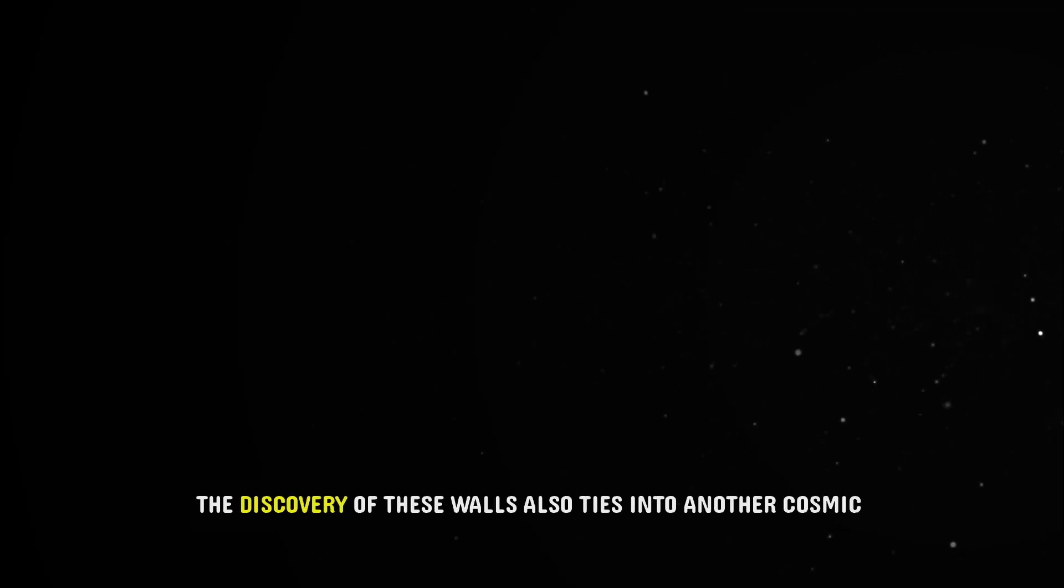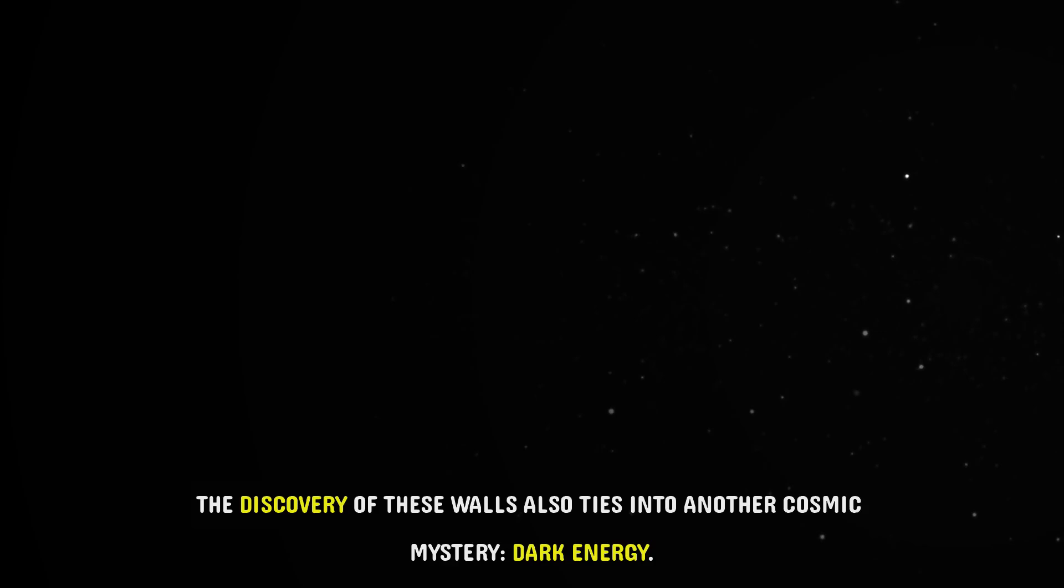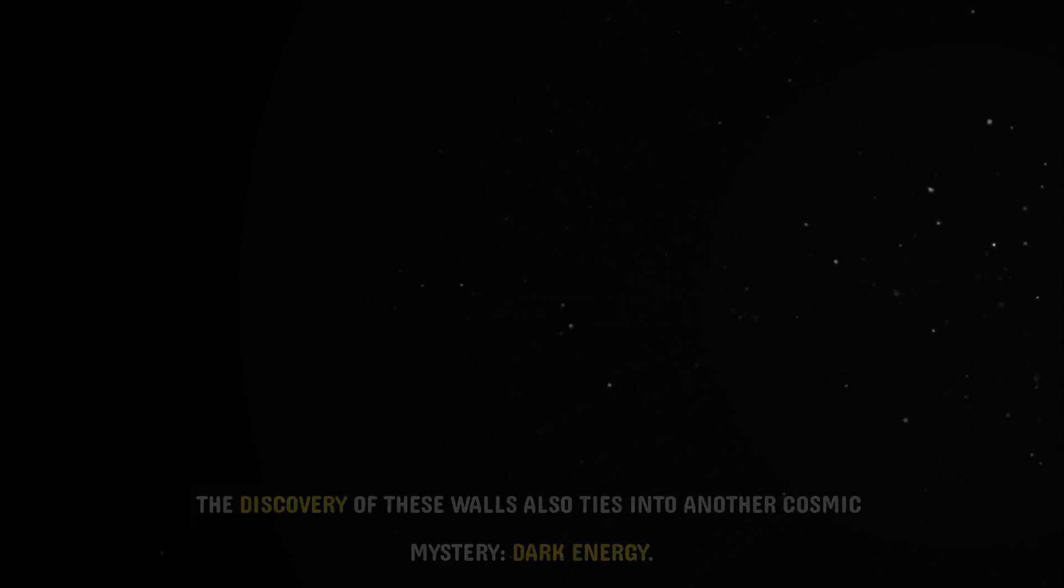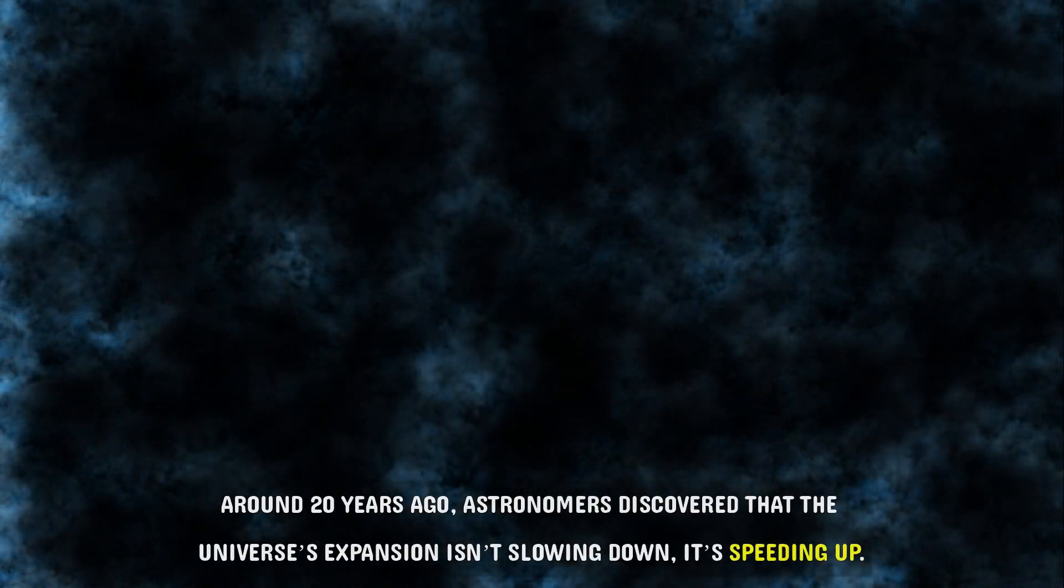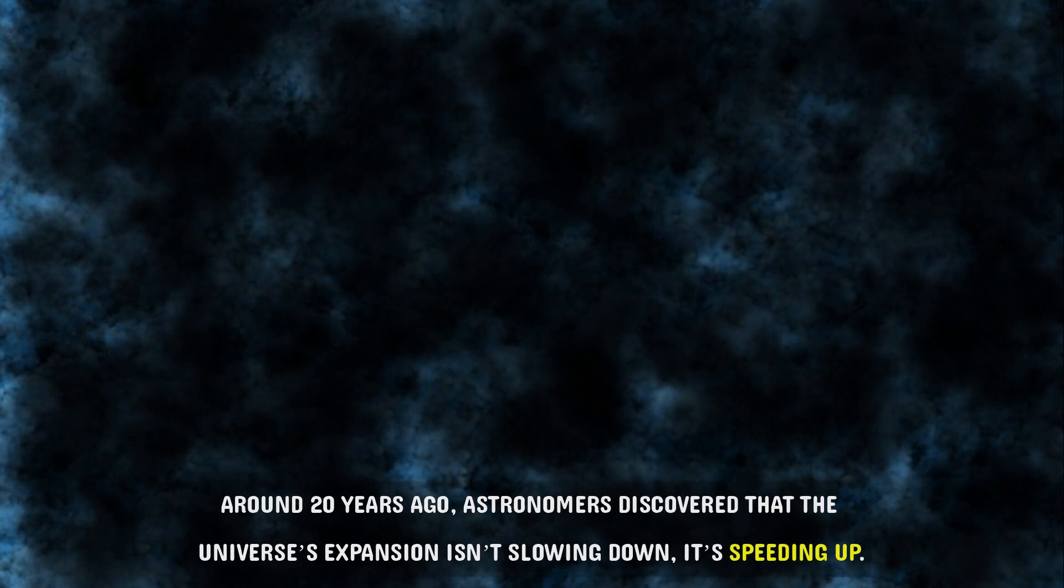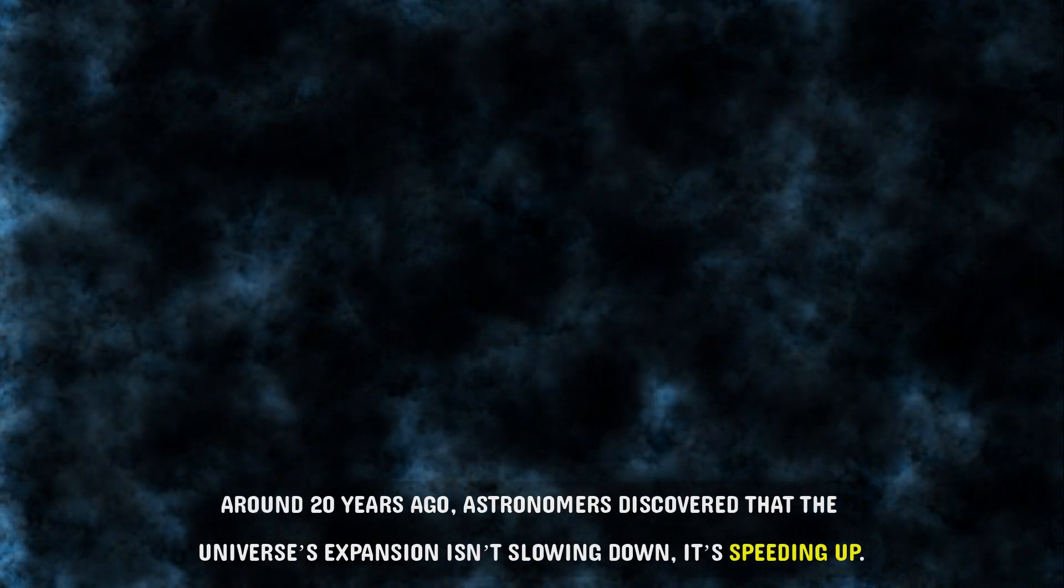The mystery of dark energy. The discovery of these walls also ties into another cosmic mystery, dark energy. Around 20 years ago, astronomers discovered that the universe's expansion isn't slowing down. It's speeding up.